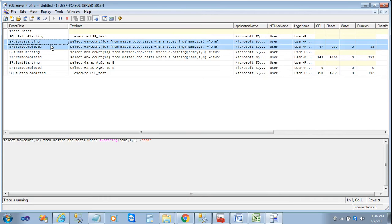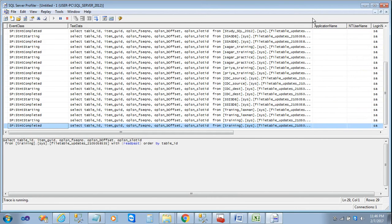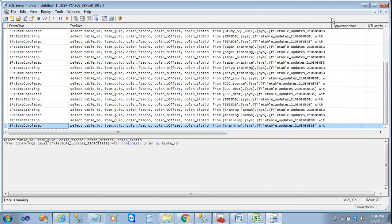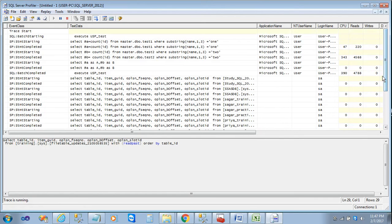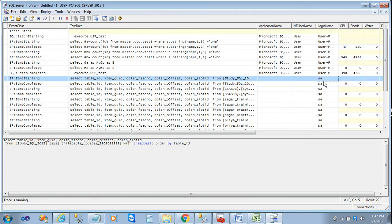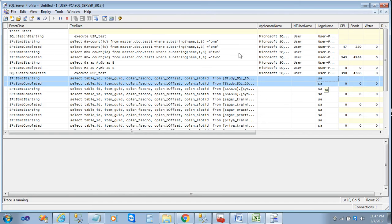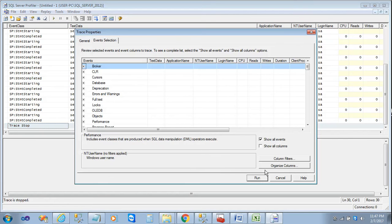The profiler is now showing statement starting and statement completed events, but some vague values are still appearing. I can see the unnecessary data is coming with a login name 'sa', so I'll filter that out. Going to Properties, Event Selection, Column Filters, and applying Login Name NOT LIKE 'sa'.